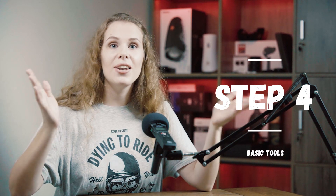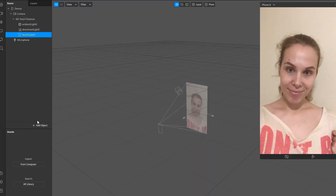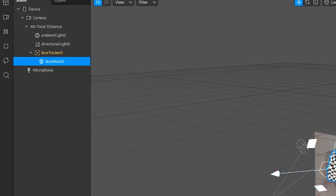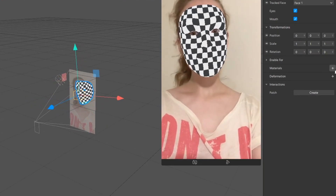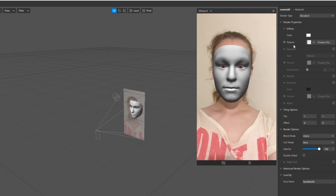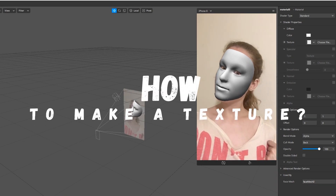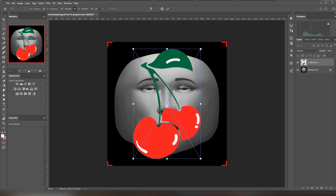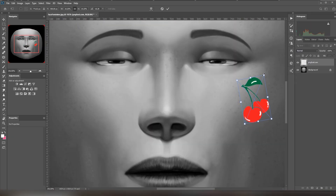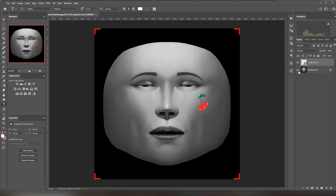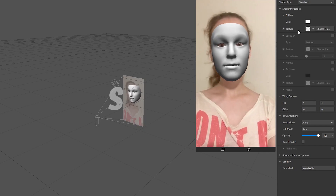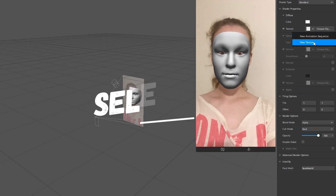Step 4: Learn basic tools. To put something on a face, use Face Tracker and Face Mesh. Add a material on it and choose texture. To make a texture, we usually use Photoshop. So let's put this cherry here and save without the background. The face template is free — you can download it below.